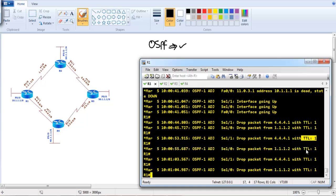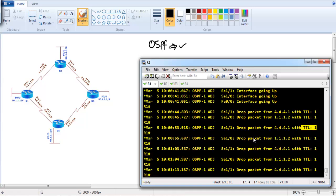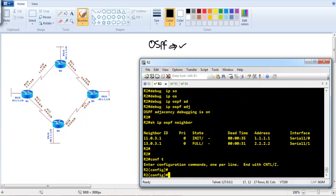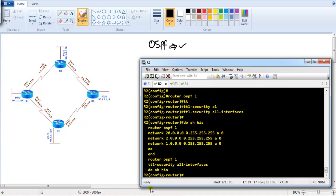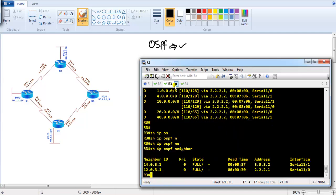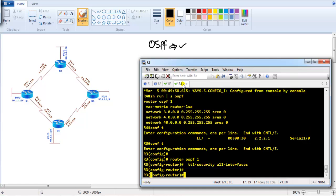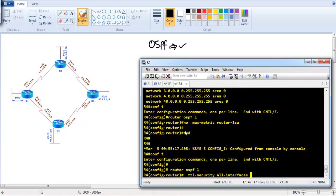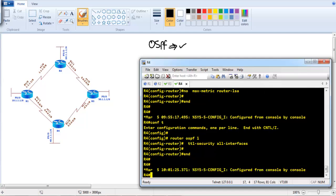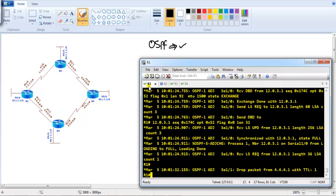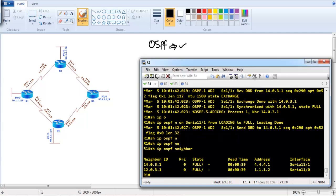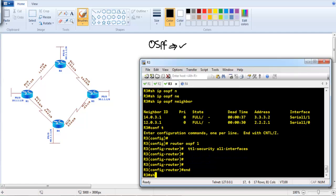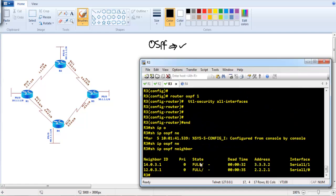Let's configure TTL security on all routers. Under 'router ospf 1', we add 'ttl security all interfaces' and copy the same command to Router 3 and Router 4 as well. Once configured on all routers, the neighborship should return to normal because the default TTL value is 1 hop and it matches. Verifying on Router 1 and Router 2 with 'show ip ospf neighbors' confirms the neighborship is back up.